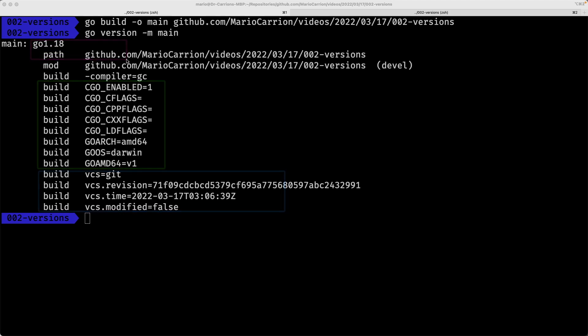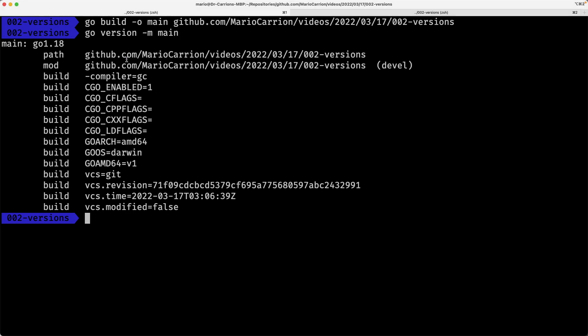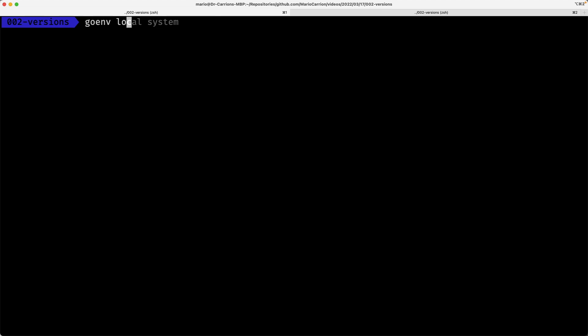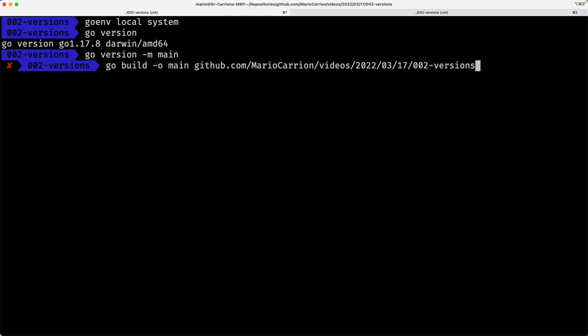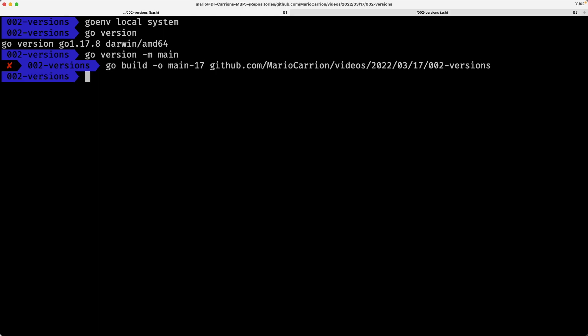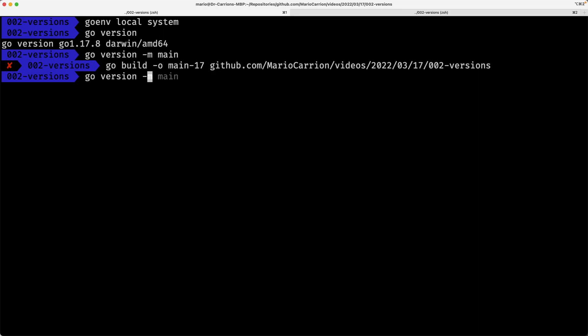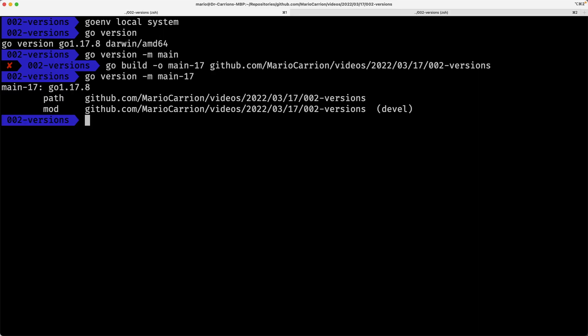If I go and change this and use something like, let's say, Go 1.17, which I had before, so I can use my Go env local and call system. Now with this, I have a Go version 1.17, which is the version that I have with Homebrew. Okay, so I build main, let's call it main 17. Now I do a Go version -m main 17. You will notice that now, because I'm using the compiler, the Go tool version 1.17, all the details are now including 1.18, obviously are not part of this binary.